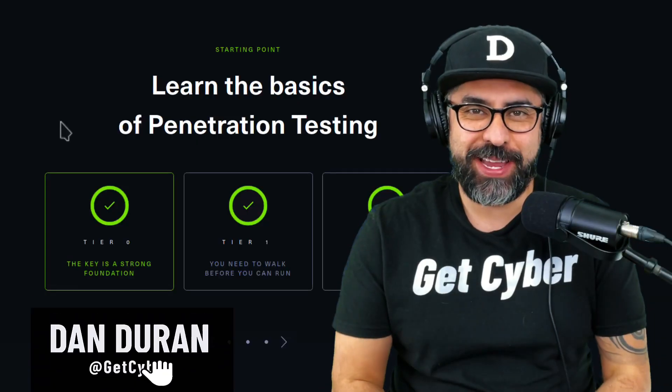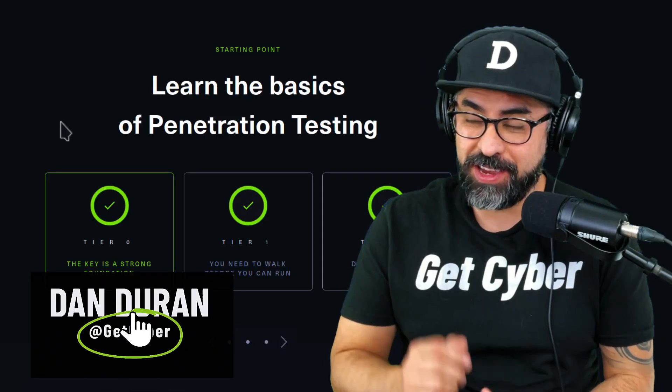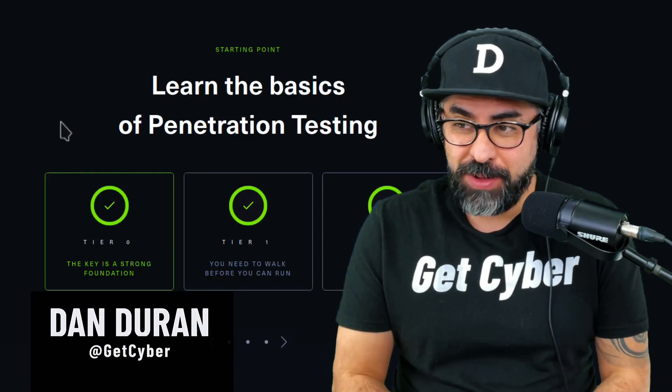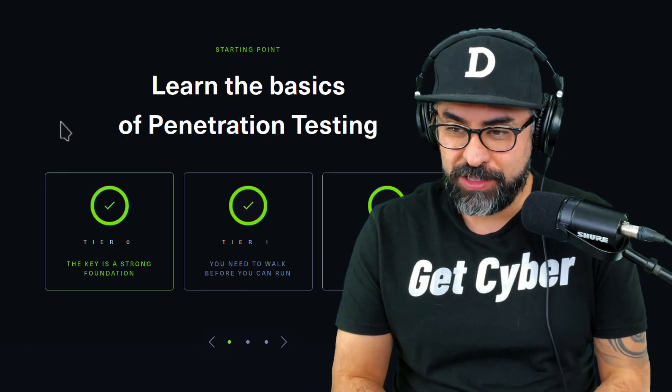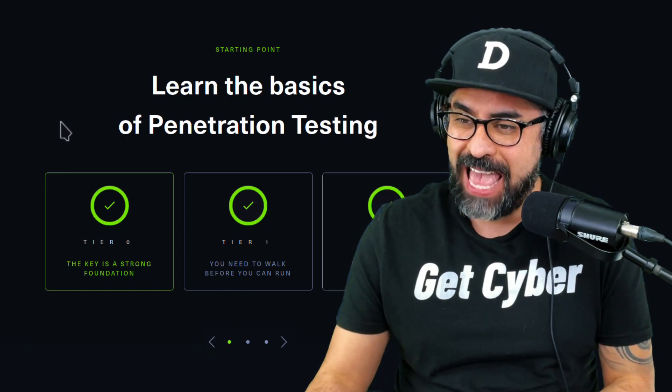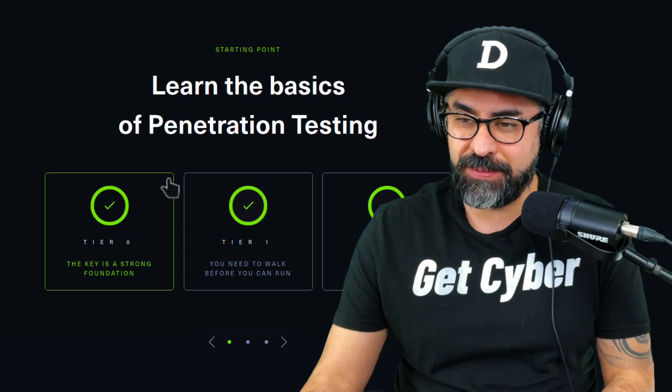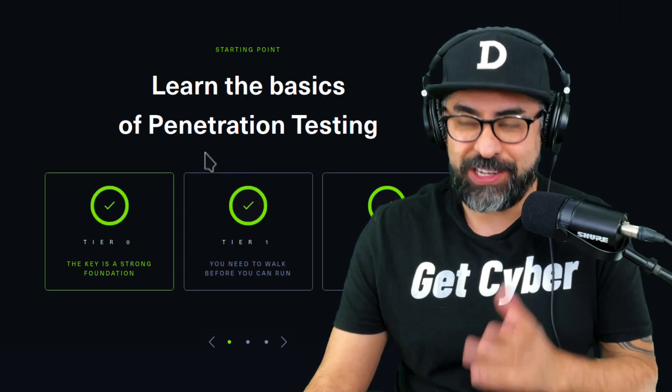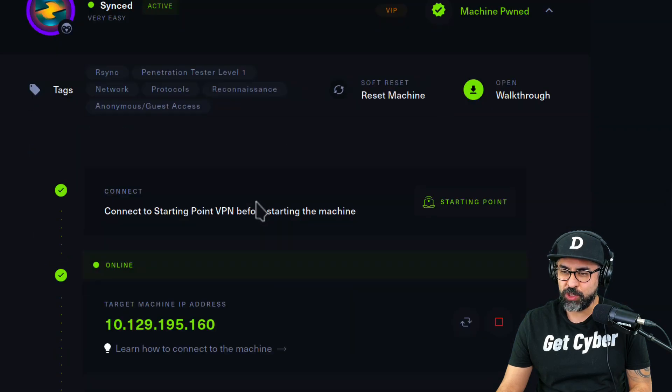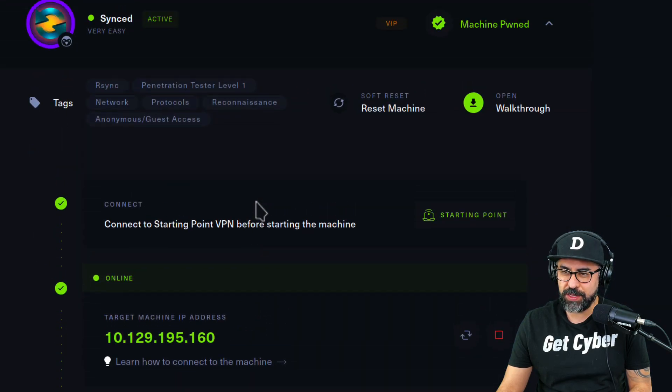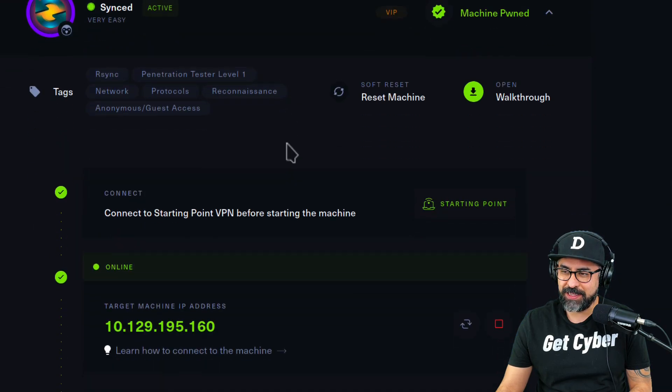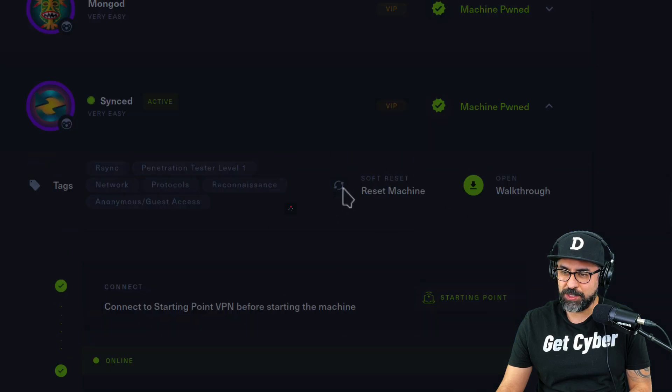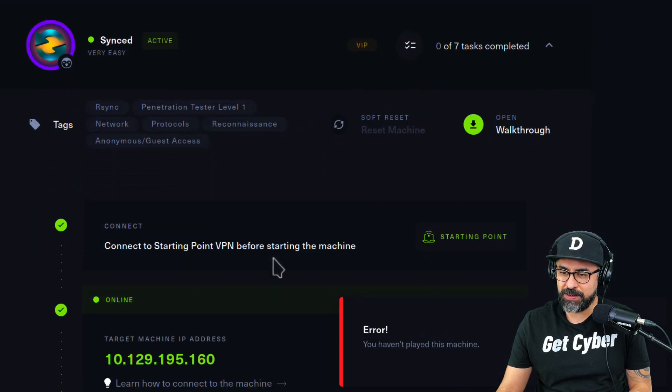Hey guys, Dan Duran here one last time. We are here on the HackTheBox Starting Point marathon, tier zero. We're on the last one, the last box of tier zero. Learn the basics of penetration testing. Today we are doing Synced. Let me just reset this machine and let's get to it.